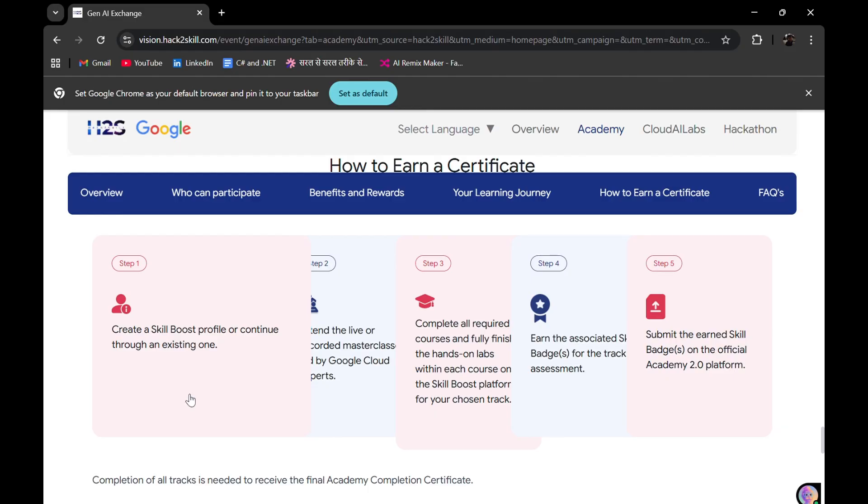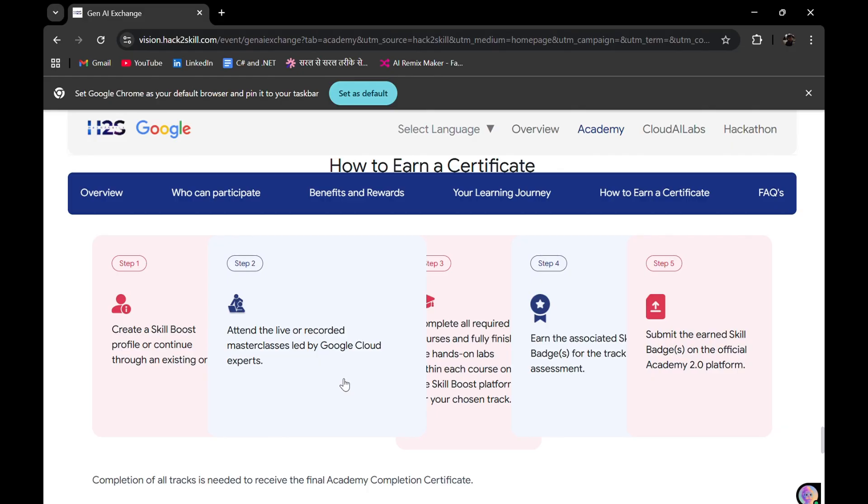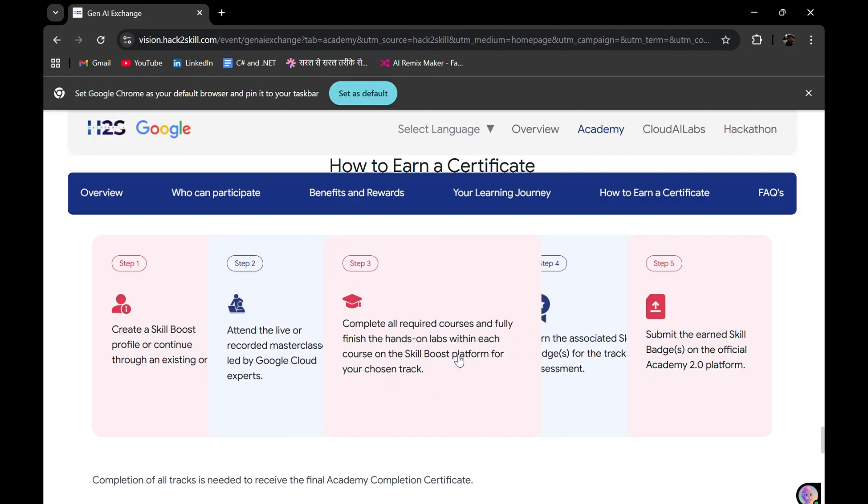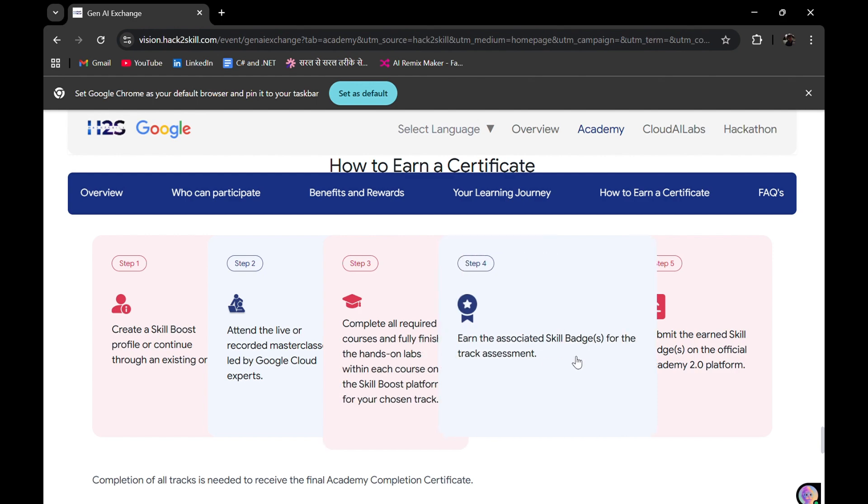How can you earn your certificate? Similar to last time, you need to first create your Skills Boost profile, attend the live masterclasses led by Google Cloud experts, complete all required courses and hands-on labs, and finally submit those skill badges, and you will be eligible to get a certificate.